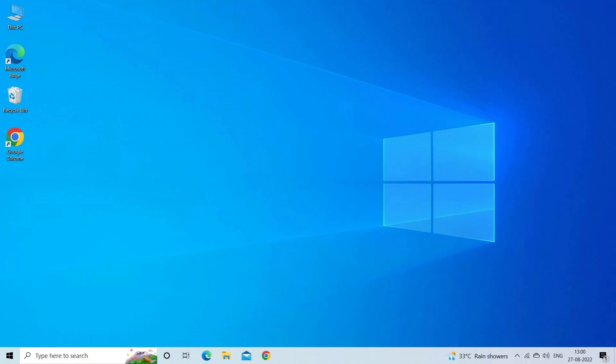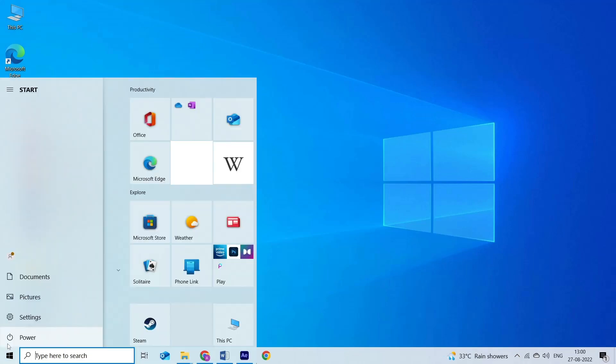To restart your Windows PC, just go to Start Menu. Then tap on Power button. After this, you will see the restart option, simply tap on it.